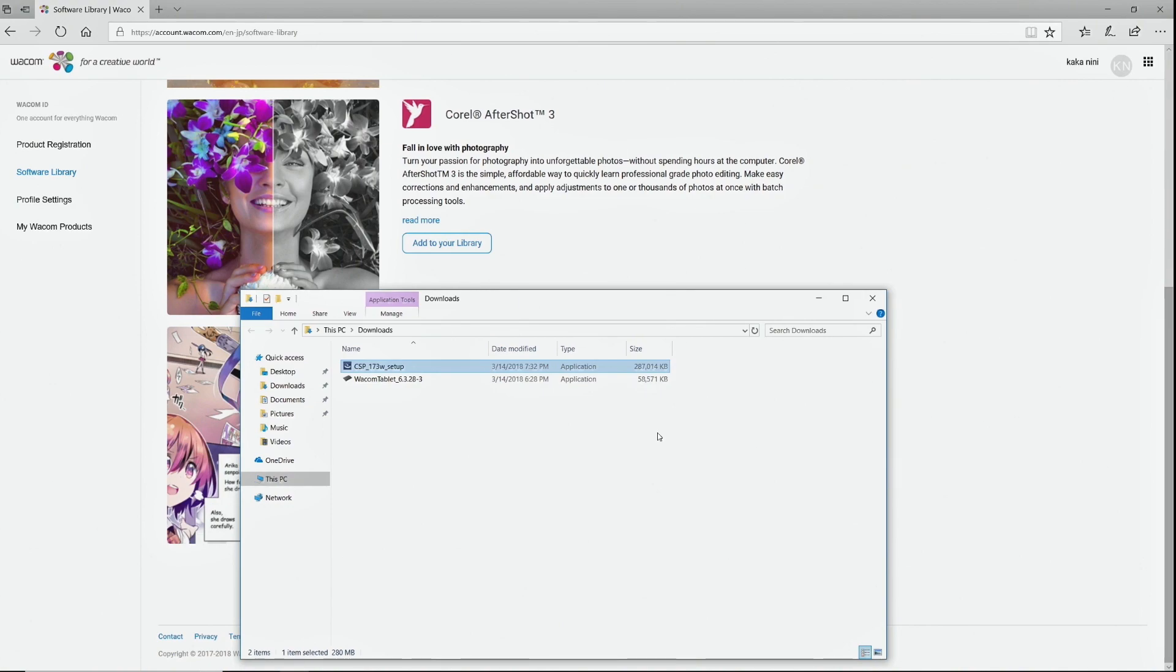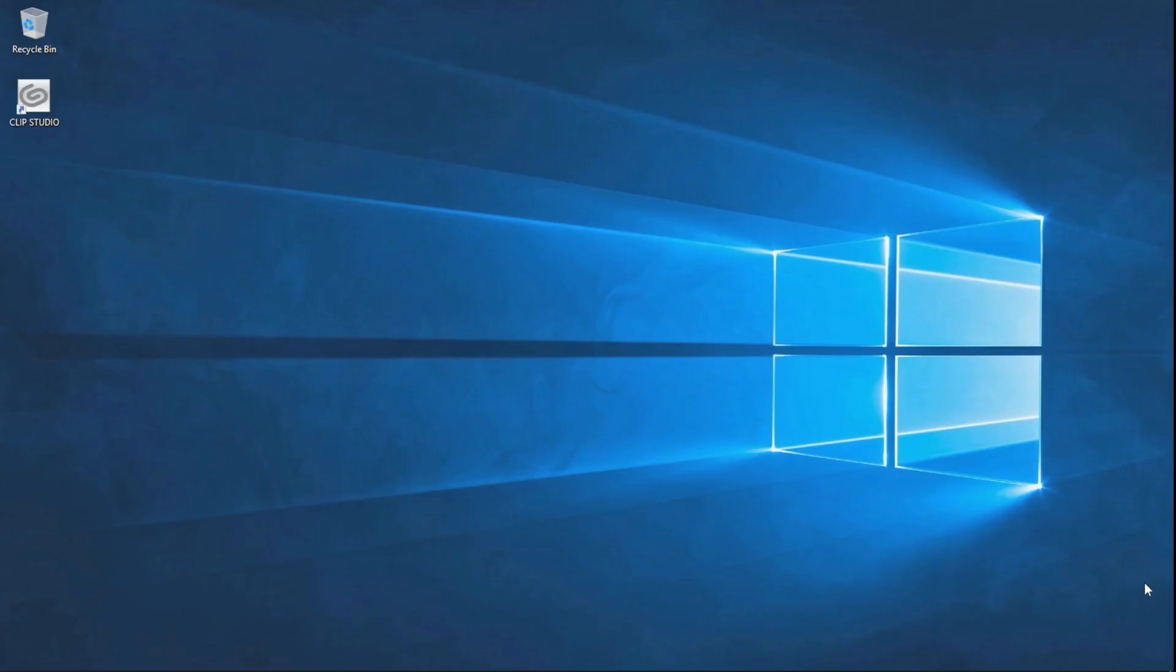Once the installation is complete, a shortcut will appear on your desktop. Open Clip Studio Paint and register your license.